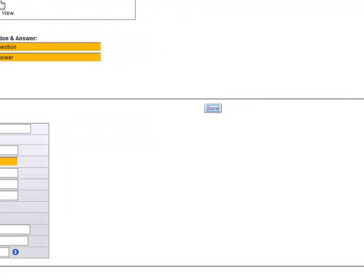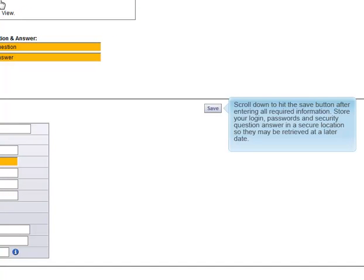Scroll down to hit the Save button after entering all required information. Store your login, passwords, and security question answer in a secure location so they may be retrieved at a later date.